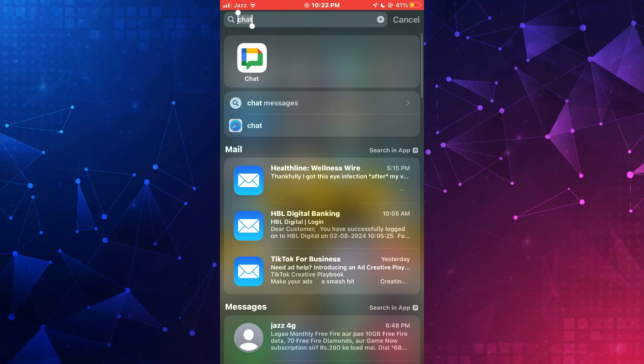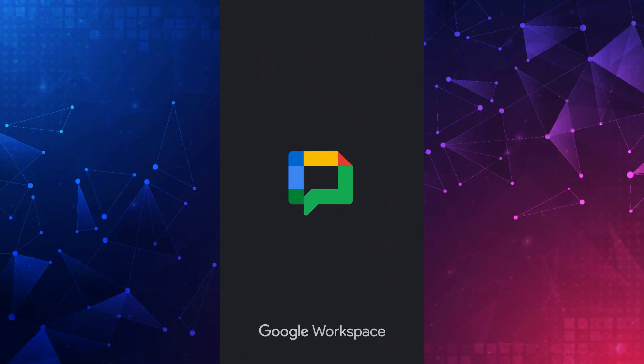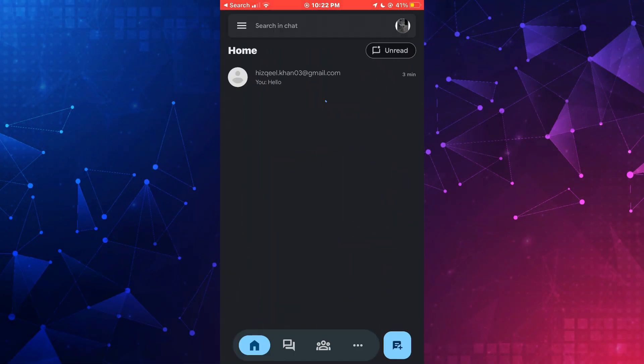Once updated, get to the Google Chat application and sign in to your account. You will then be redirected to the homepage of your account.